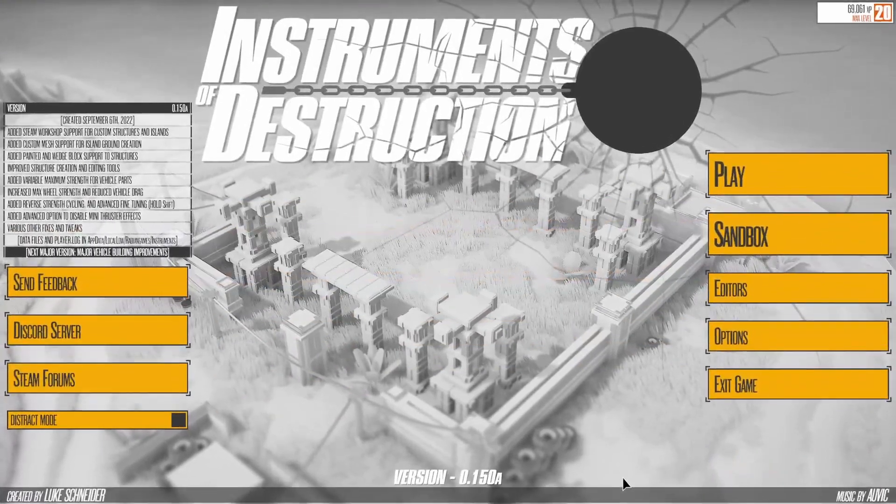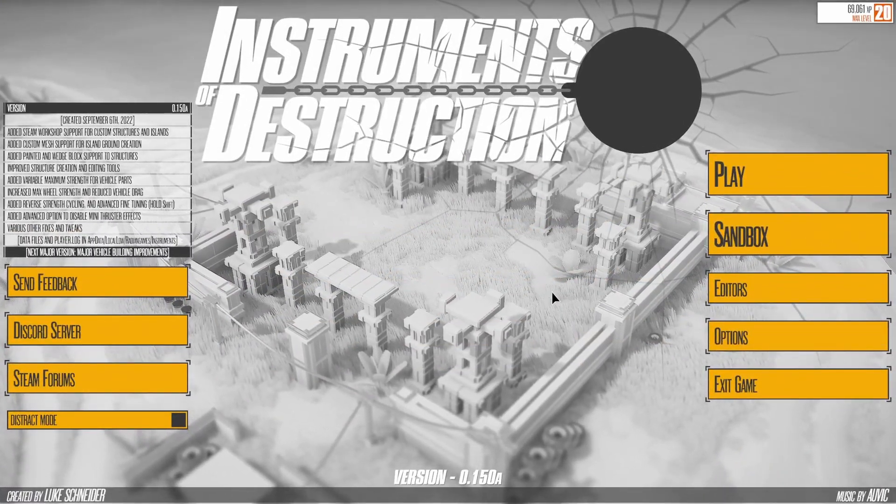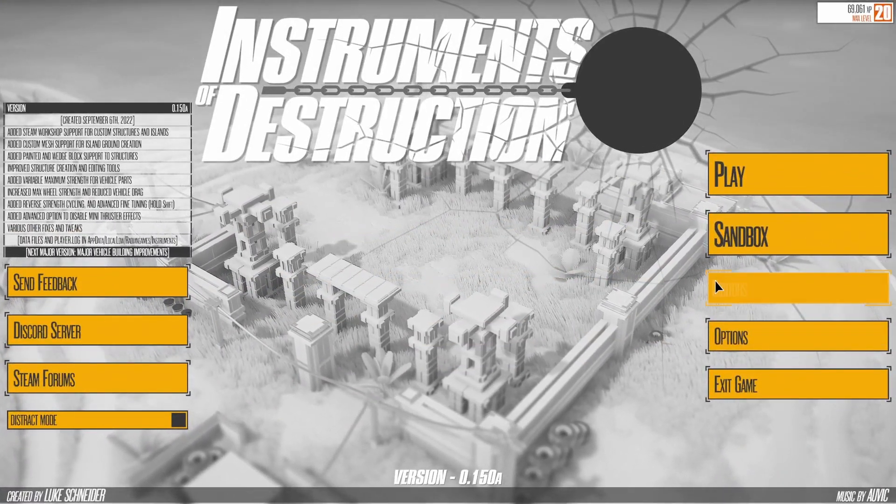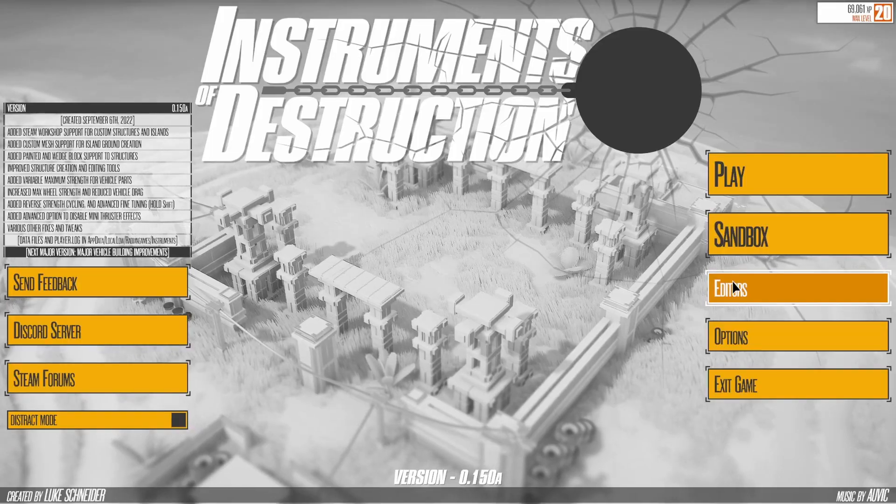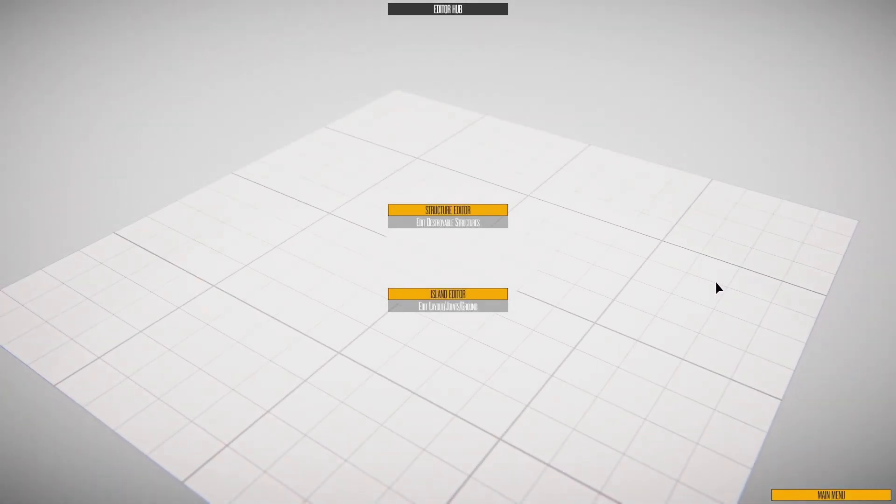Let's take a look at the World Editors in Instruments of Destruction. There are two main sections: the Structure Editor and the Island Editor.